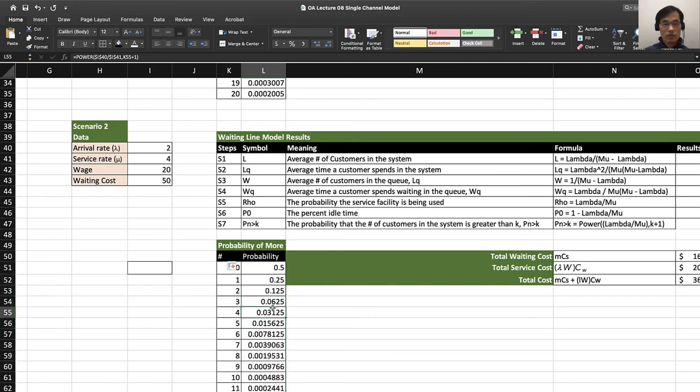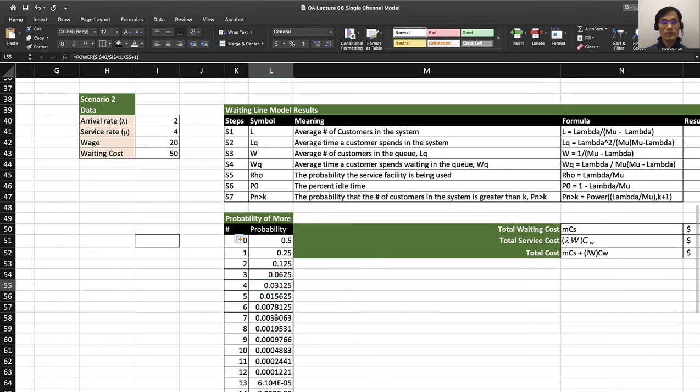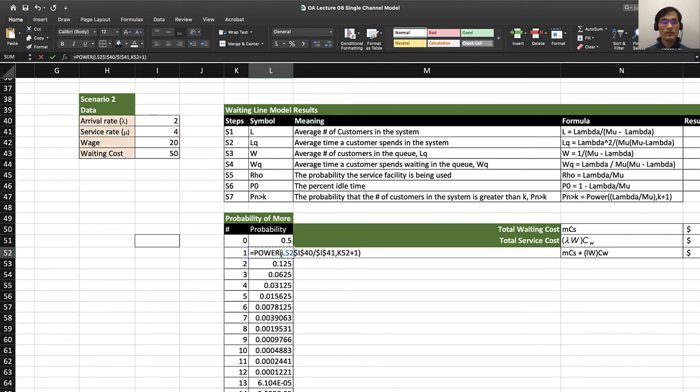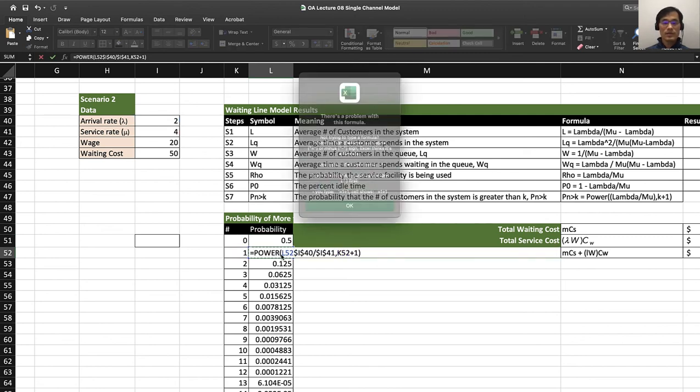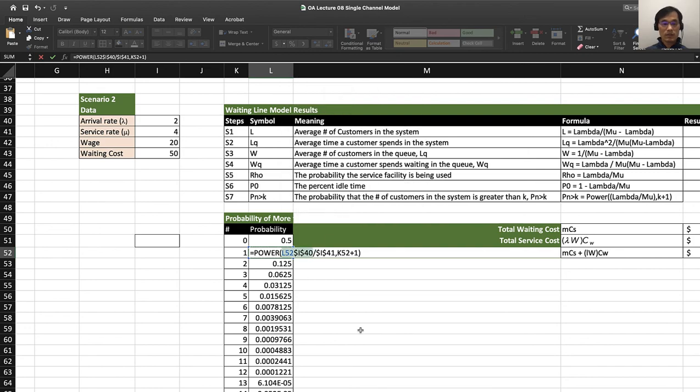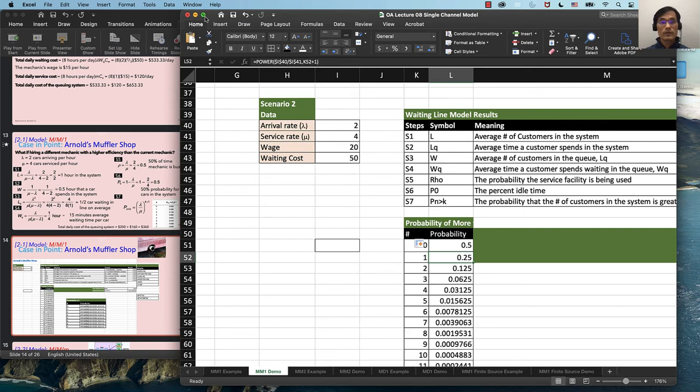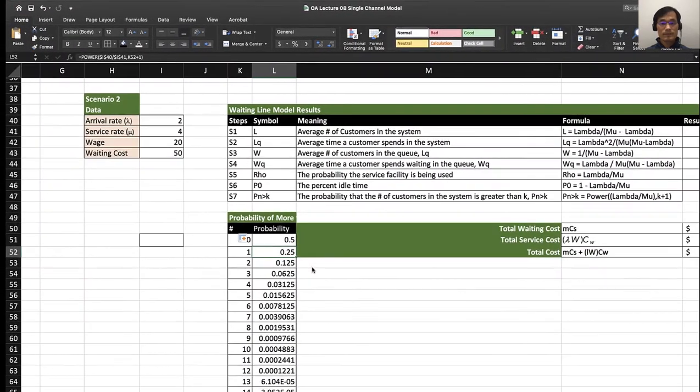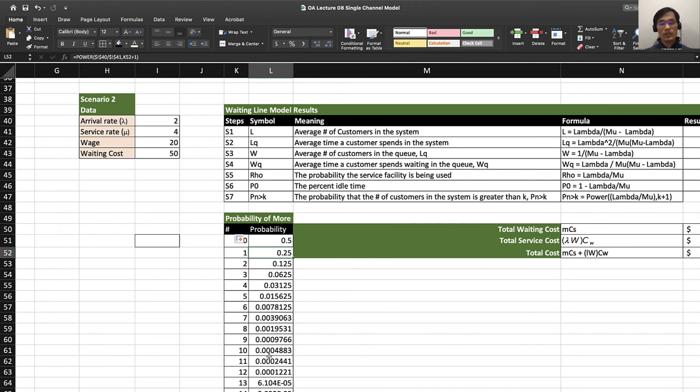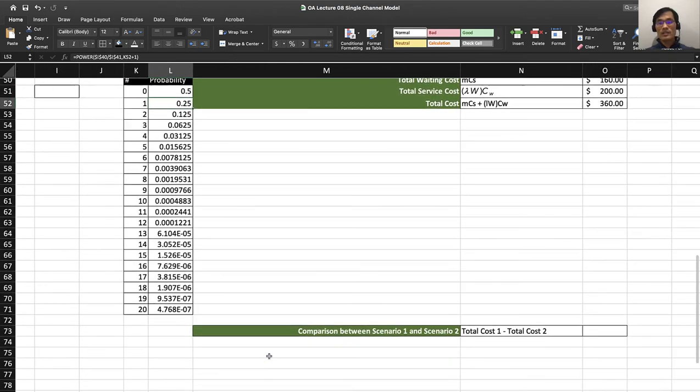This will change your function a little bit. 50% chance that you will have more than zero cars, 25% chance to have more than one car, and so forth will be generated right here. You can see that.